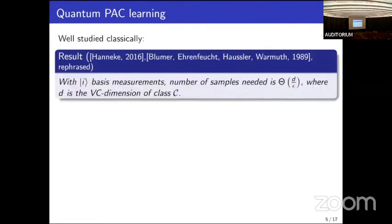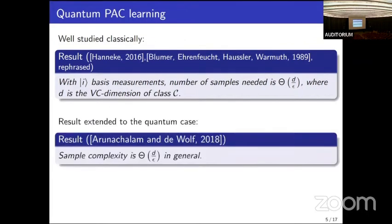Classically, this problem has been well studied. If you restrict to computational basis measurements, the number of samples required — its sample complexity — is order d over epsilon, where d is a combinatorial parameter of the function class C known as the VC dimension. In 2018, this result was extended to the quantum case: even with arbitrary quantum measurements, you cannot do better than order d over epsilon.